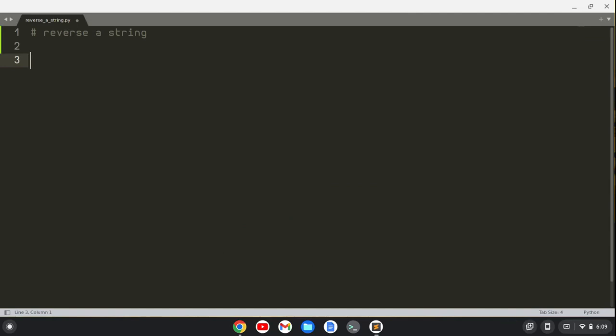Hi, Timothy Ungert here. In this video I'm going to show you how to reverse a string using a slice method in Python.